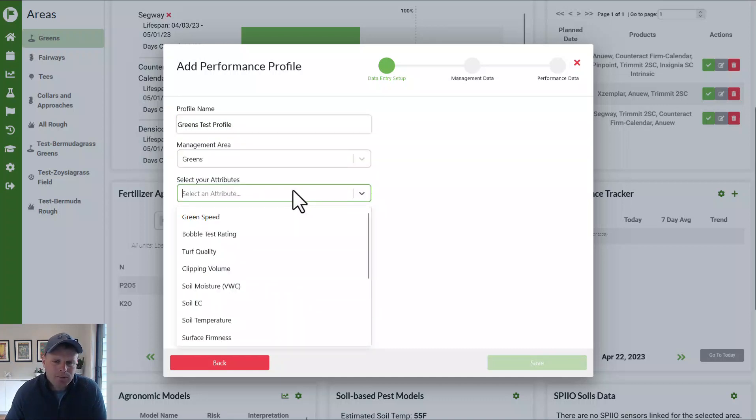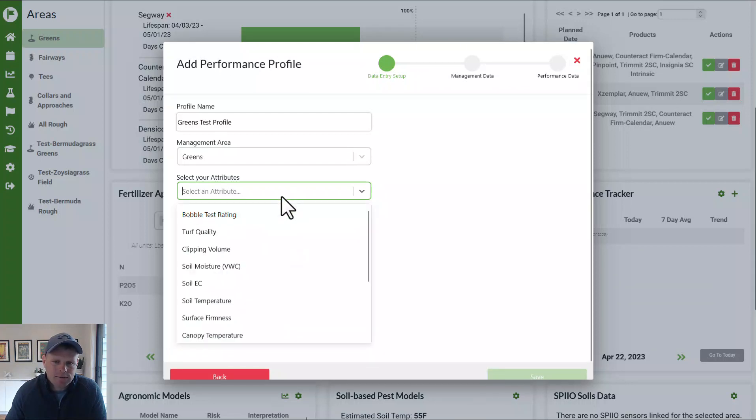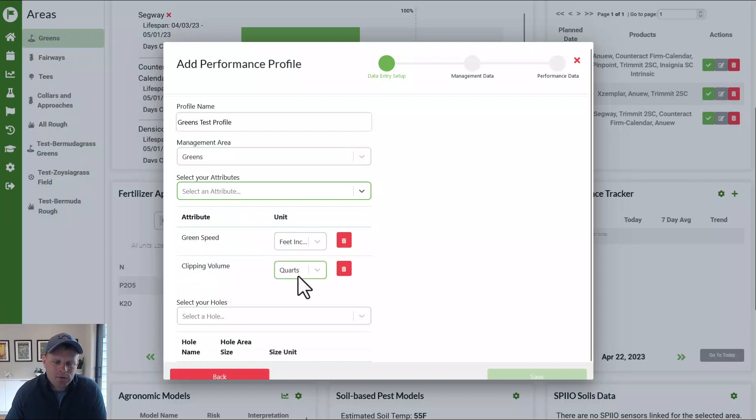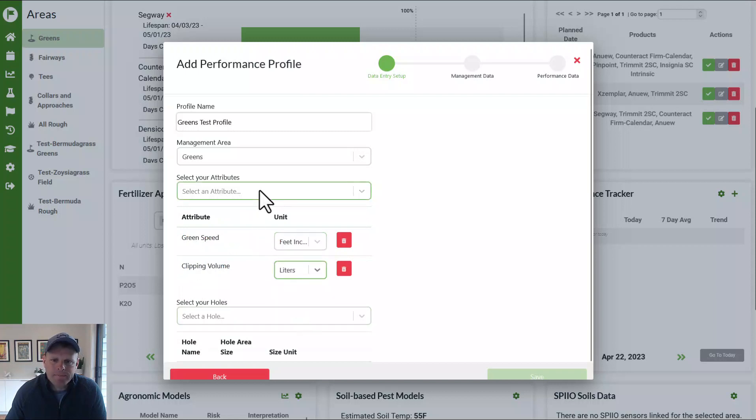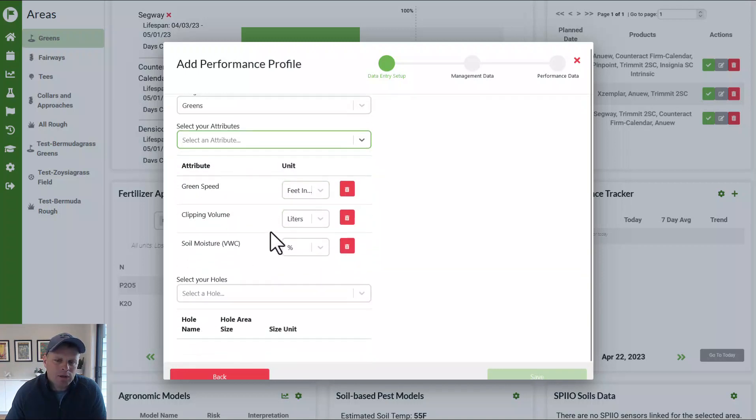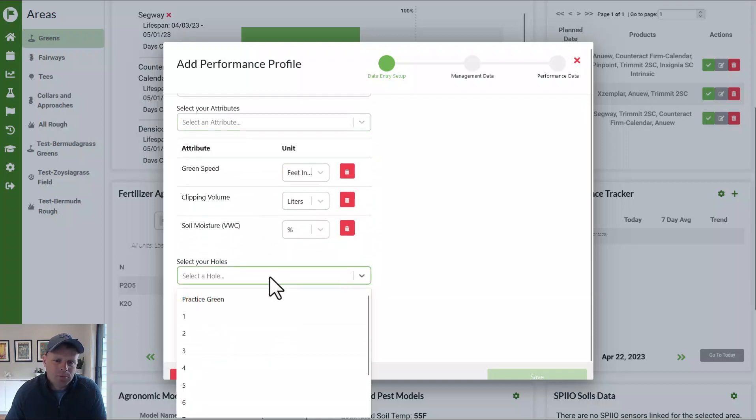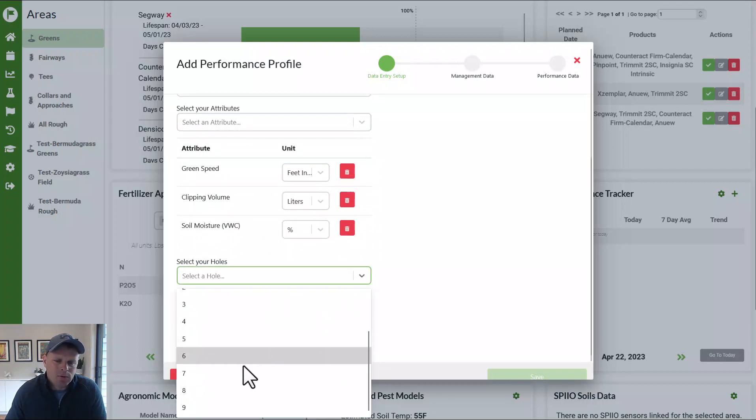And what are we going to measure? Let's say we're going to measure green speed and doing that in feet and inches, do clipping volume. We'll do that. And let's do this one in liters just to change it up. So moisture. And so you can start there and start building what you're going to routine routinely measure and then which holes. So maybe the first hole you're going to do every day in the morning is not the eighth hole.